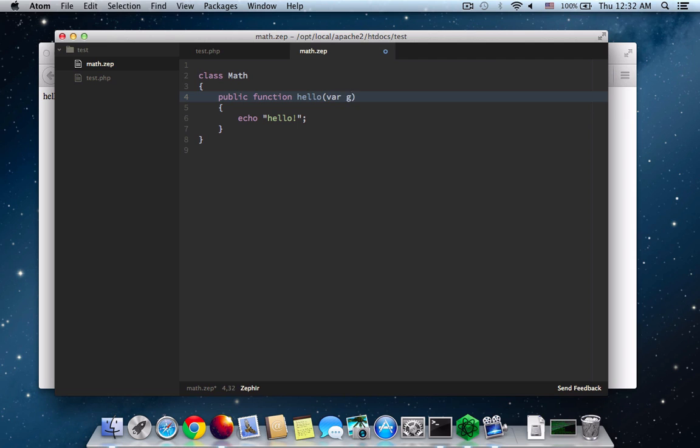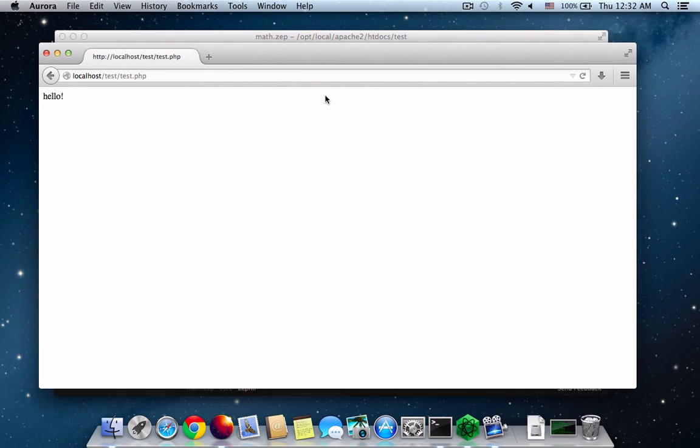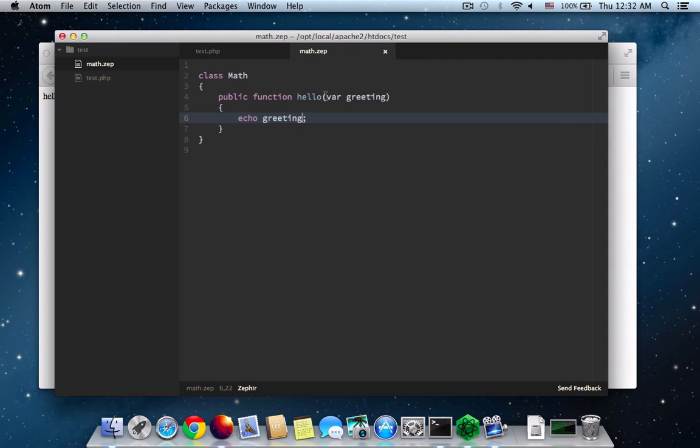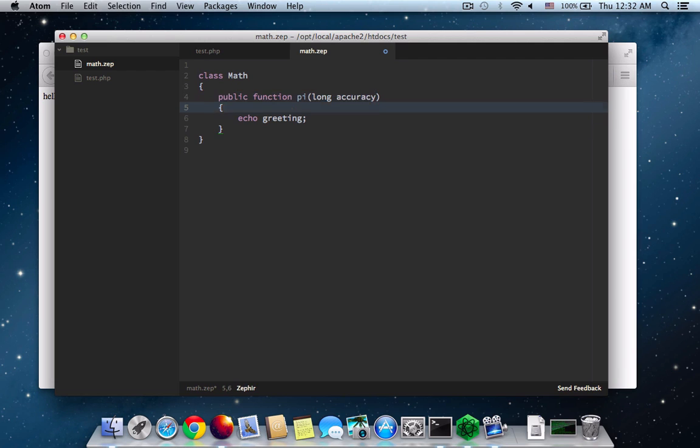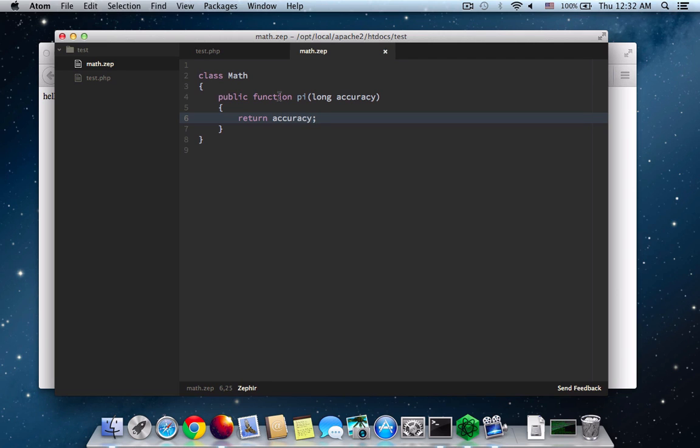So traditionally, the math.zep would be compiled, but now I'm not doing anything because everything is done in the background. So I've changed my function and it accepted a new variable. Now I'm going to change it again to make it calculate the pi. Let me just do this by return a new long.